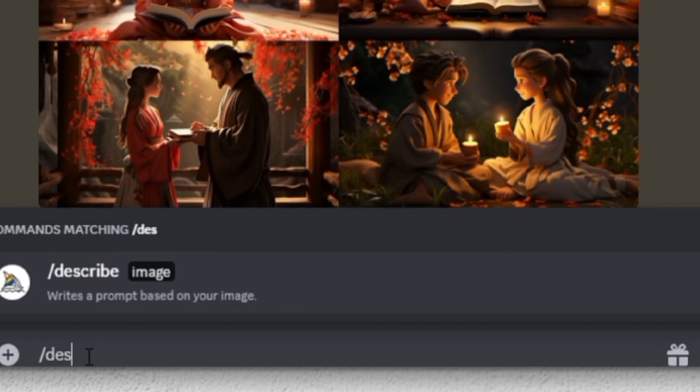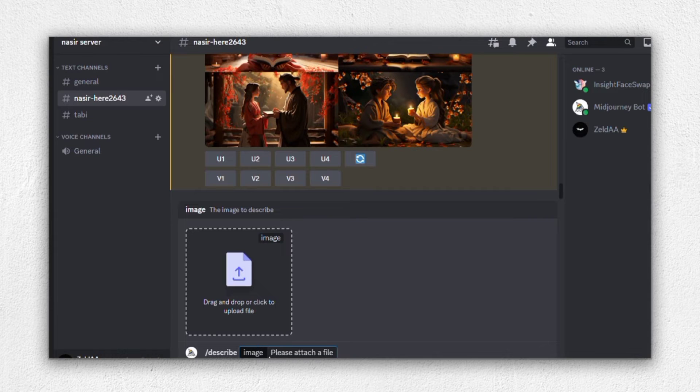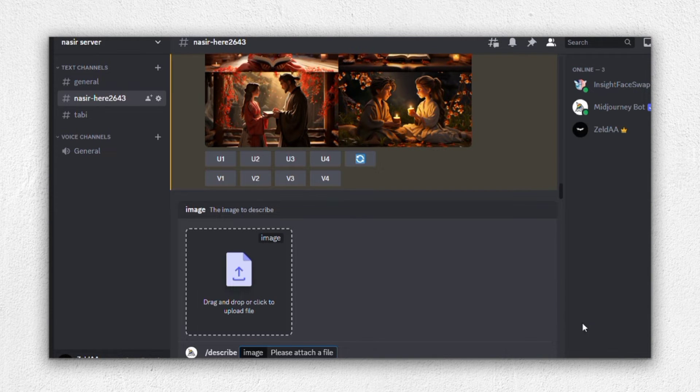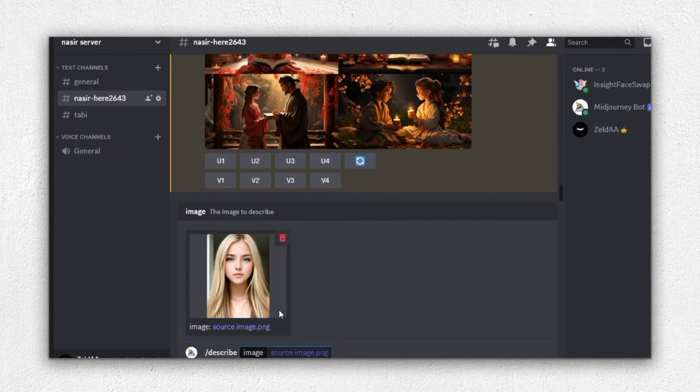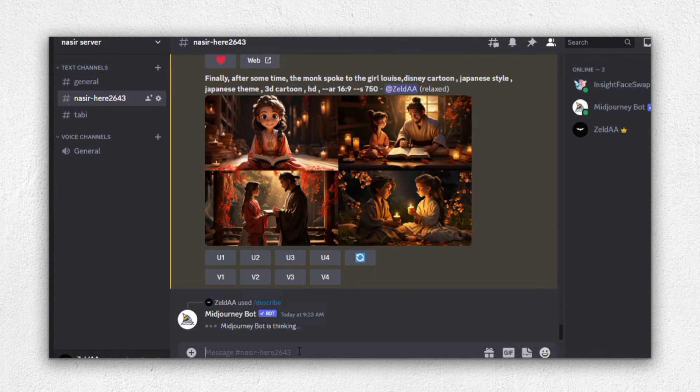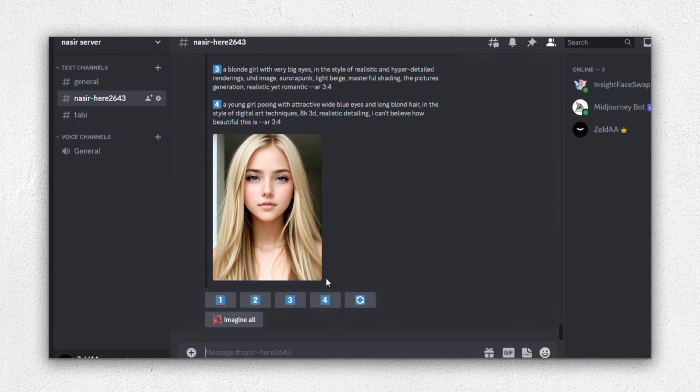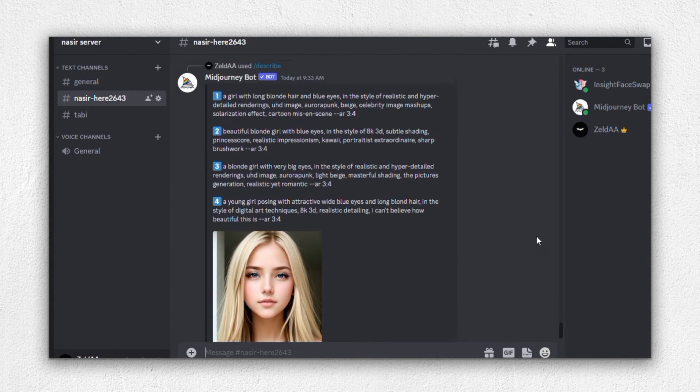In the search bar, type on describe and then drag and drop the base image we just downloaded into Mid Journey. After doing this, press Enter. What Mid Journey will do is regenerate prompts specifically for the image you provided. This may take a minute or so, so be patient.